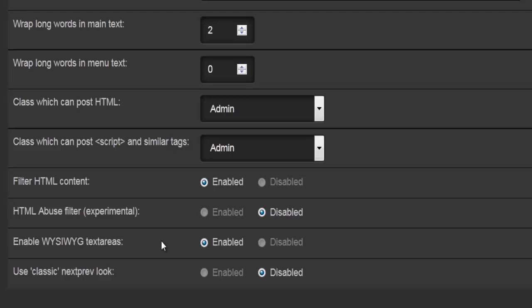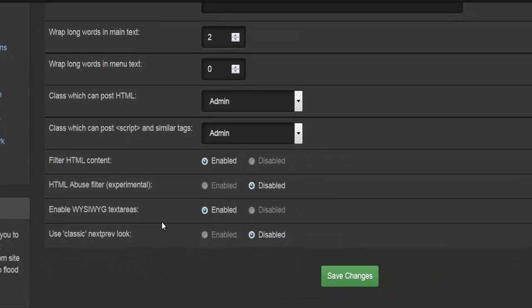The second-to-last option is whether or not to enable WYSIWYG — what you see is what you get. This is a graphical representation of code, so instead of writing a full line of code you can click an icon to apply formatting. For example, instead of typing code to make text bold or red, users can highlight the text and click the preferred font color. That's good to have and is used quite a lot. The last option is to use the classic new/previous look, which you can enable or disable.